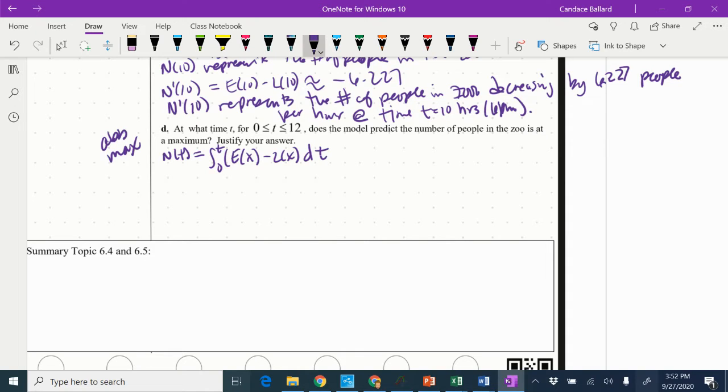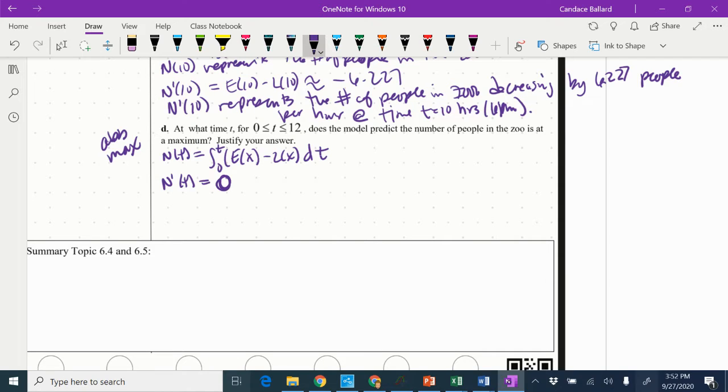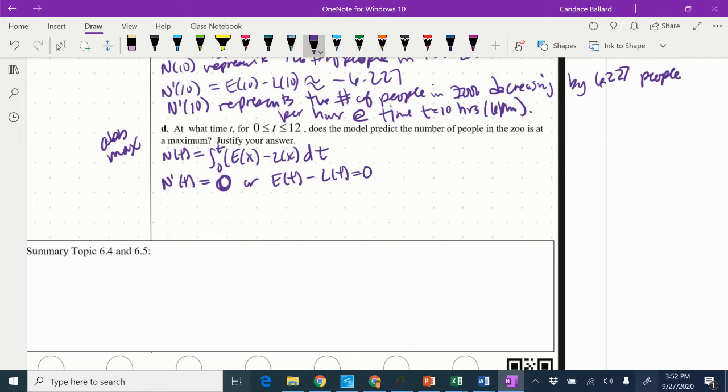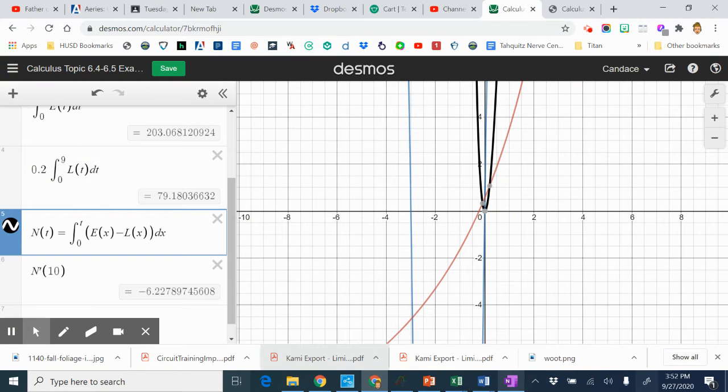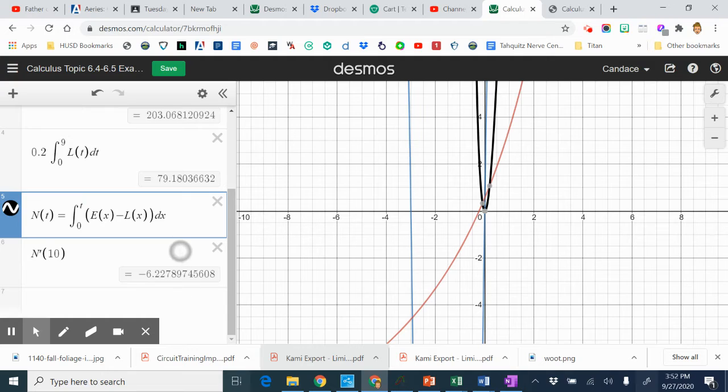In order to find our inner candidate, we really need to know when the derivative of N of T is equal to 0, or when E of T minus L of T is equal to 0. Because remember, the derivative and the integral cancel, this guy gets plopped inside. So we're going to go ahead and try that on our function here.